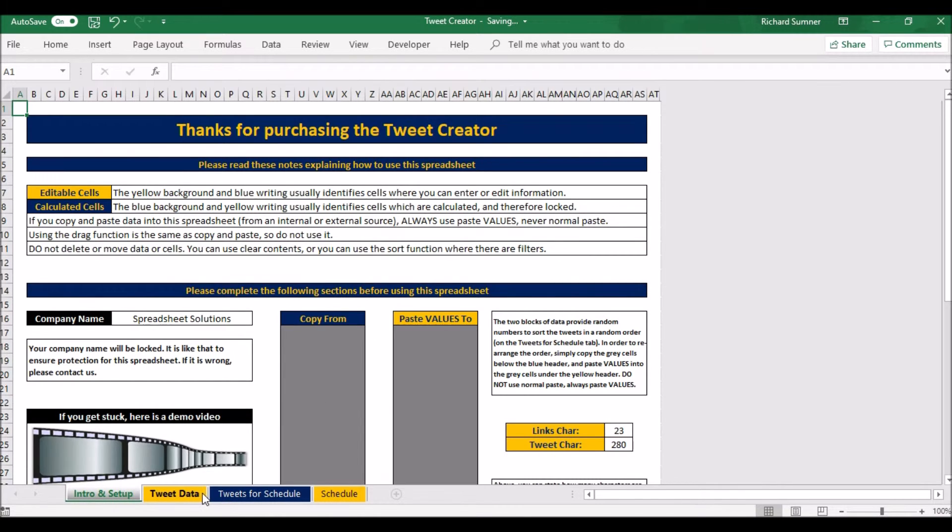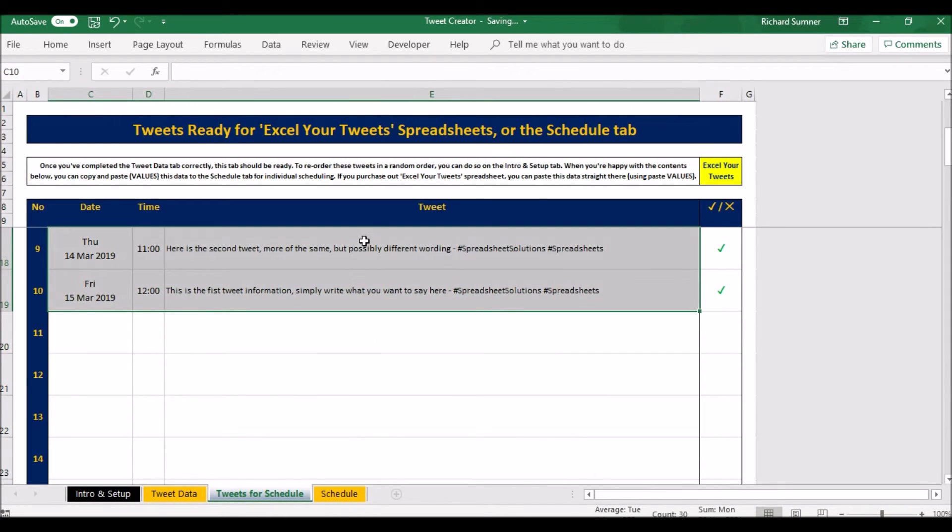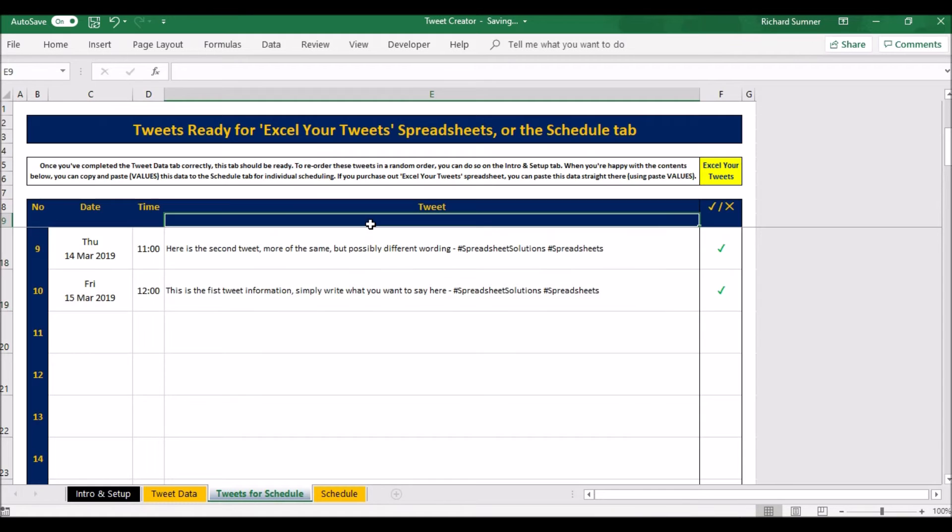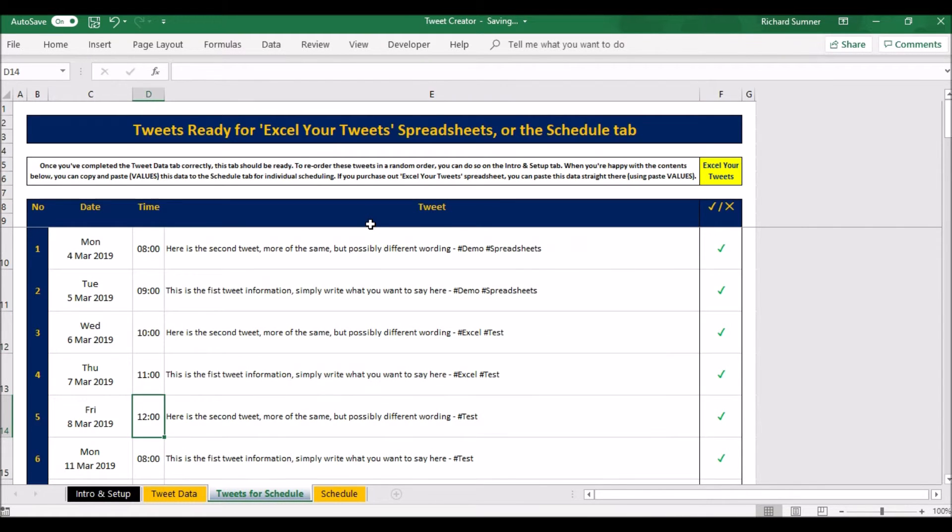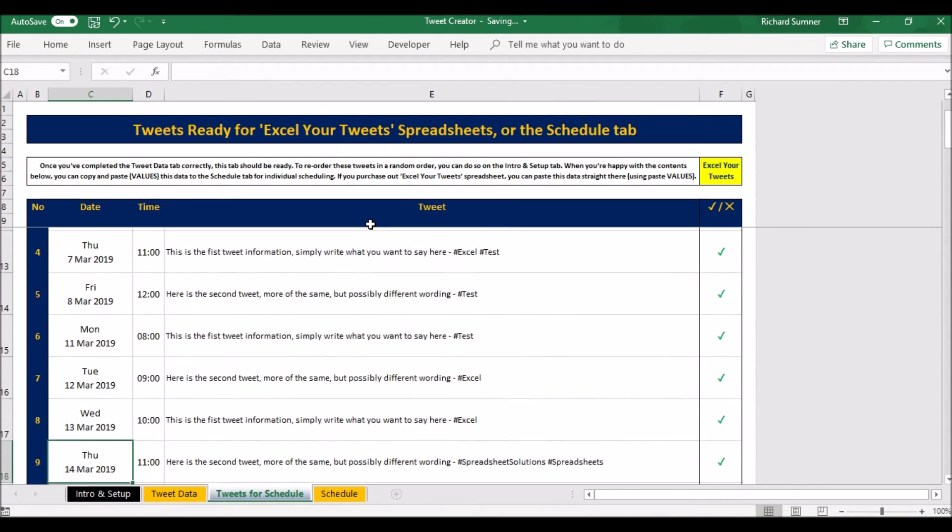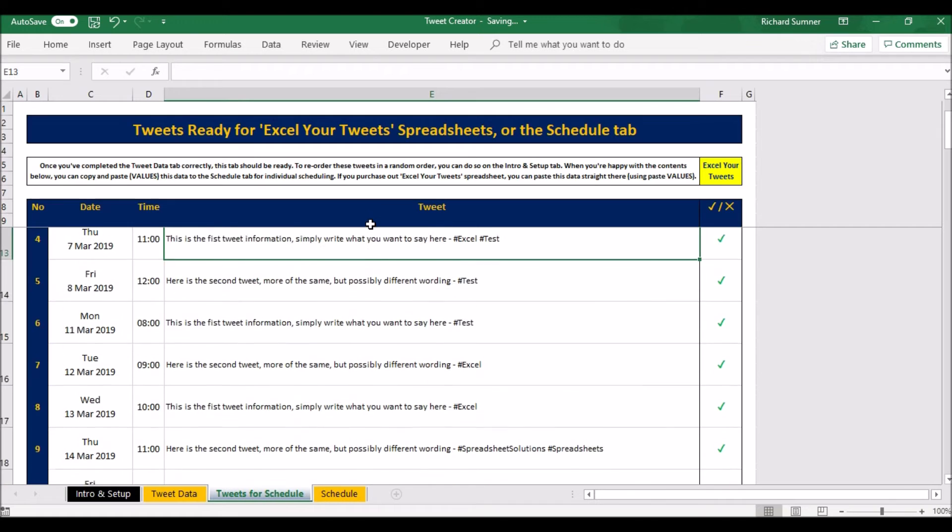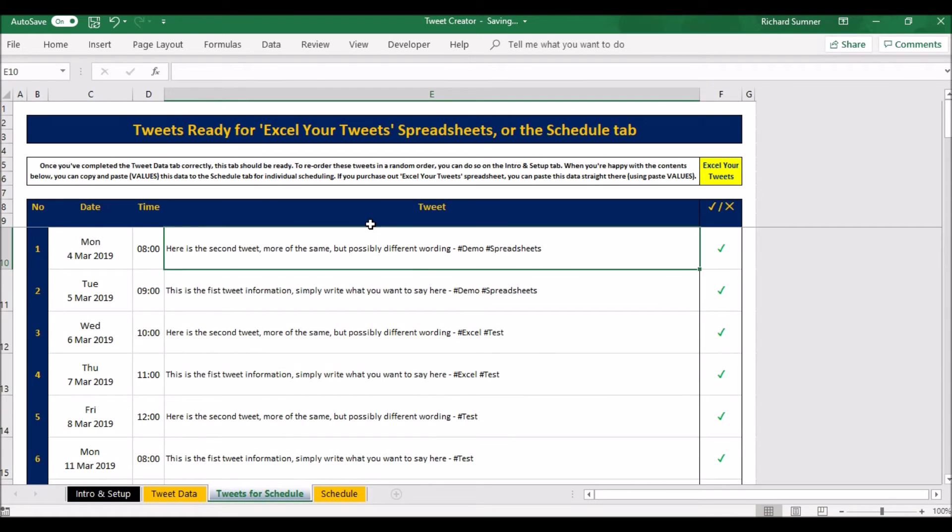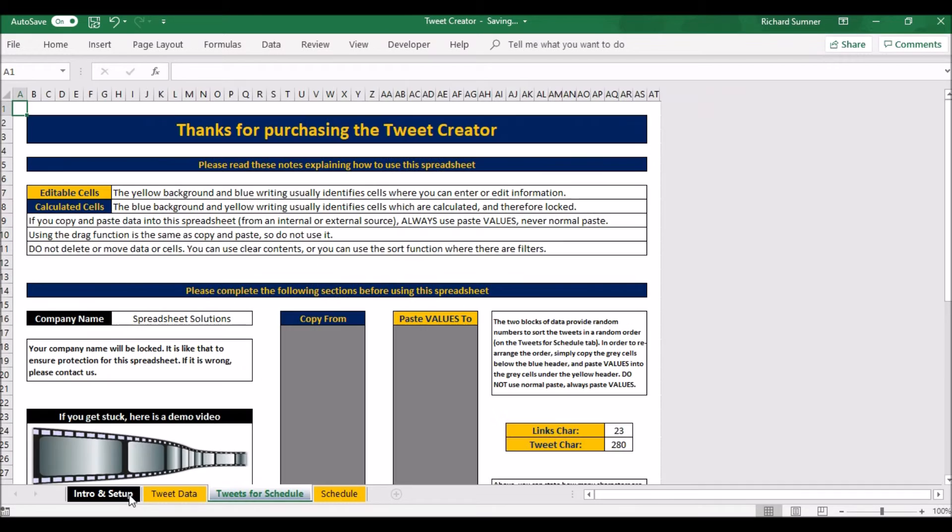The last thing I'll do is I'll come back to what that copy from in two means, and that is very simply the order that these appear. They've all been randomized. The dates aren't random, the dates are all in order and the times are in order, but the tweets are all random. If you wish to change the order of these tweets, if you've seen the same format coming up and you just want to change the order, the randomness of that...